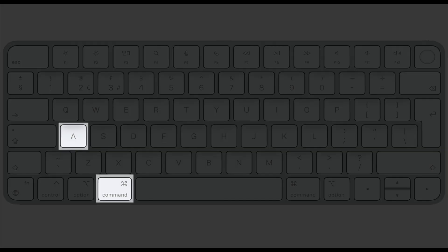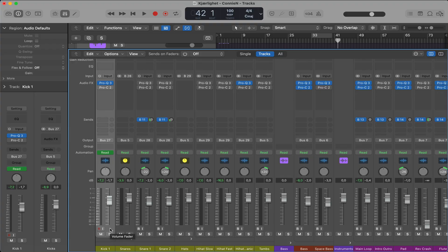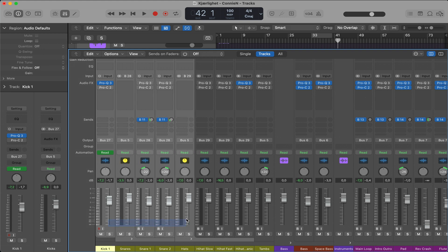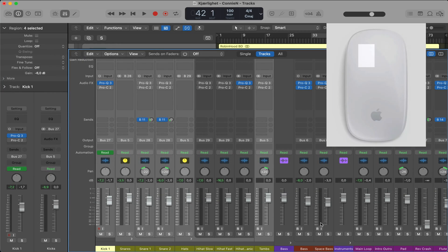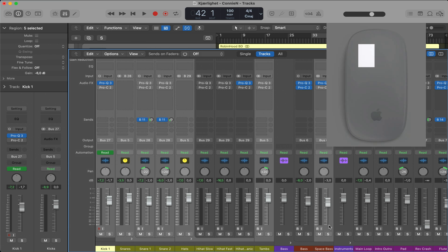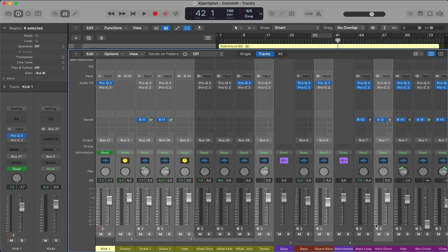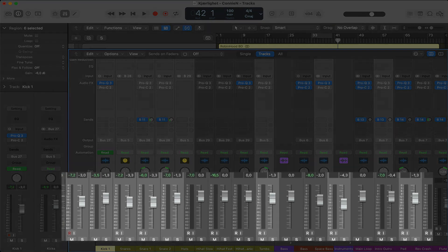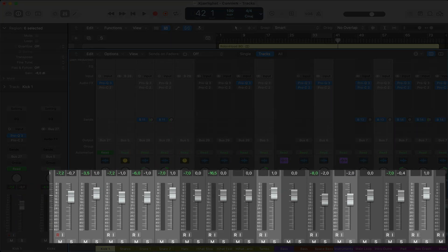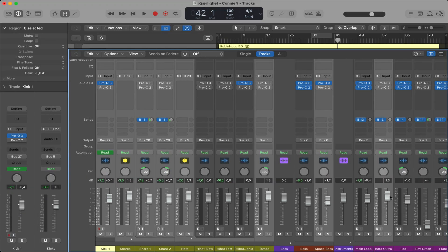Tip number 13, to select tracks, hit command A to select all the tracks, or just grab one track with your mouse. Hover your pointer on one of the tracks, left click and drag and drop. Then you can hold down command button and select more tracks. And then you can adjust the volume on all the tracks together. This really comes in handy many times.